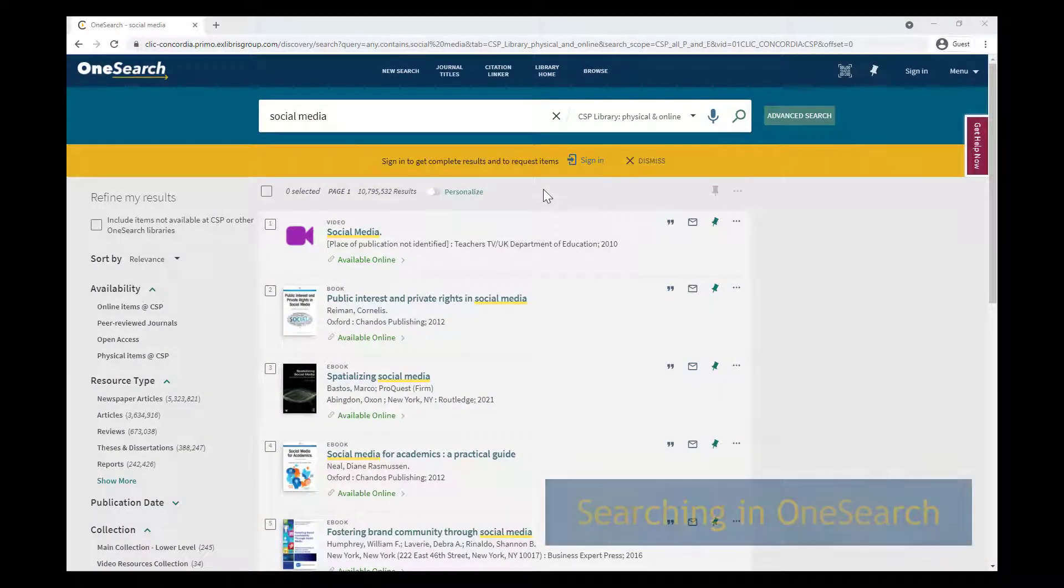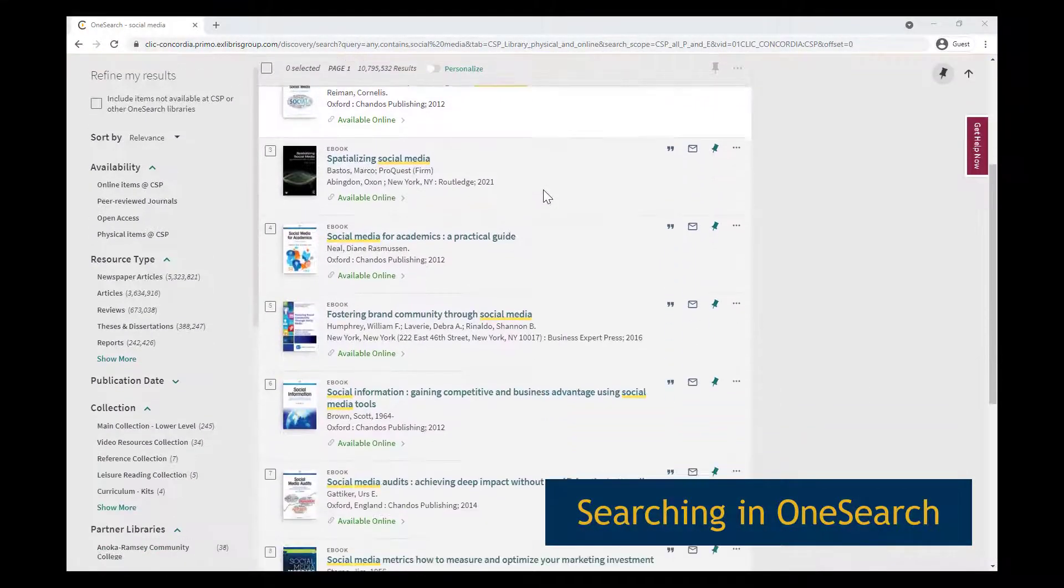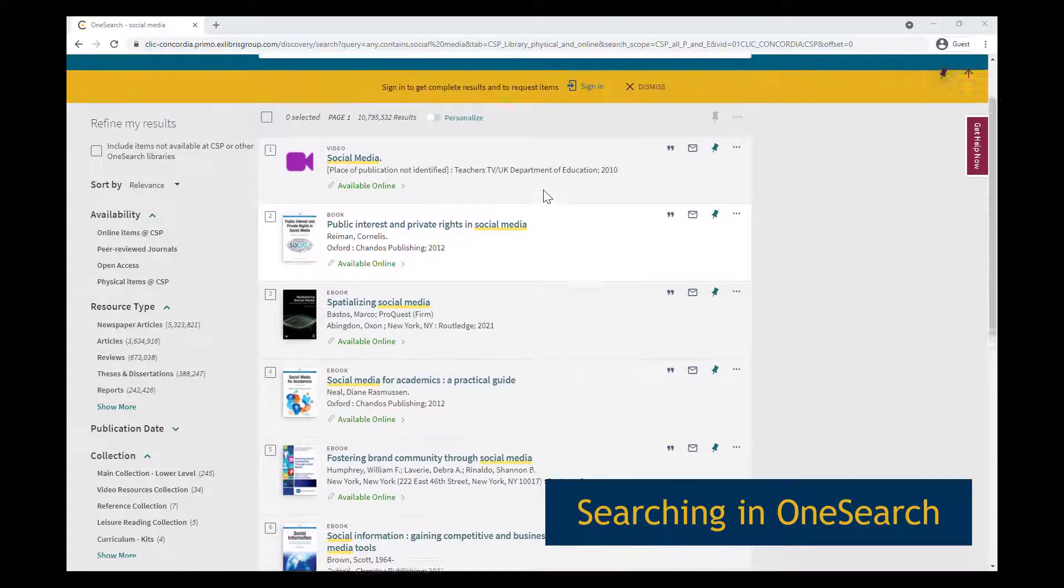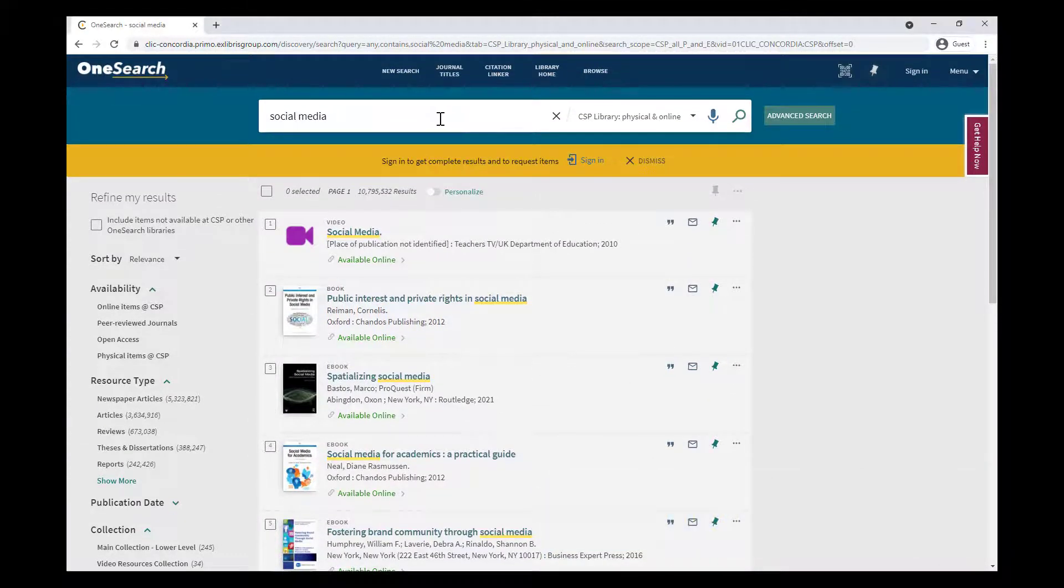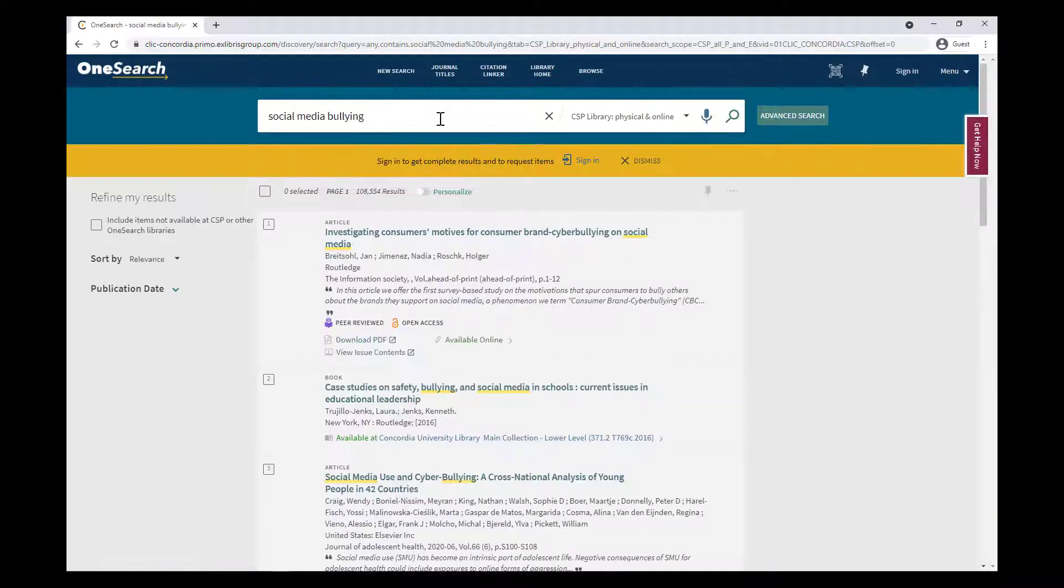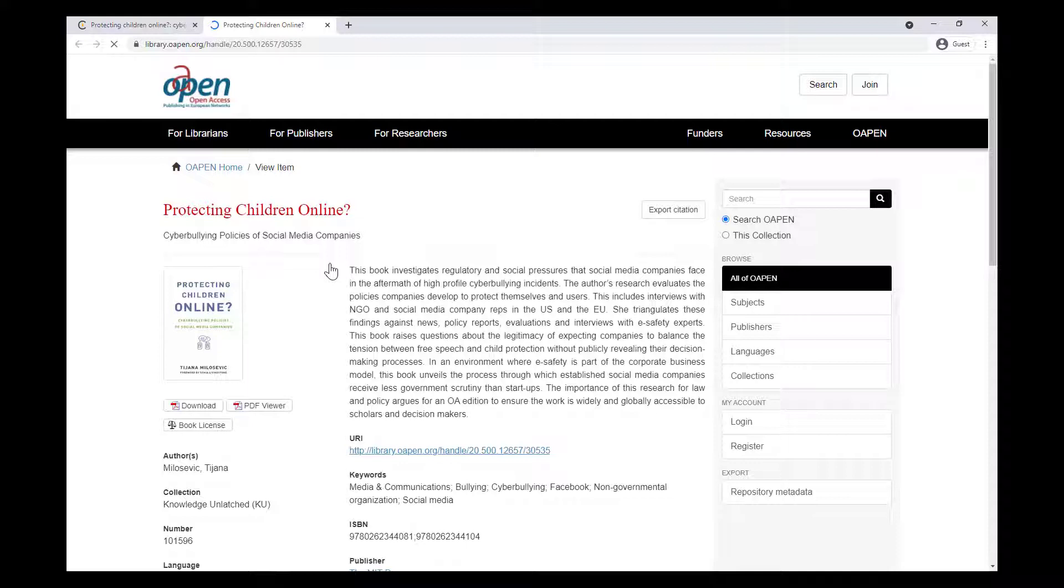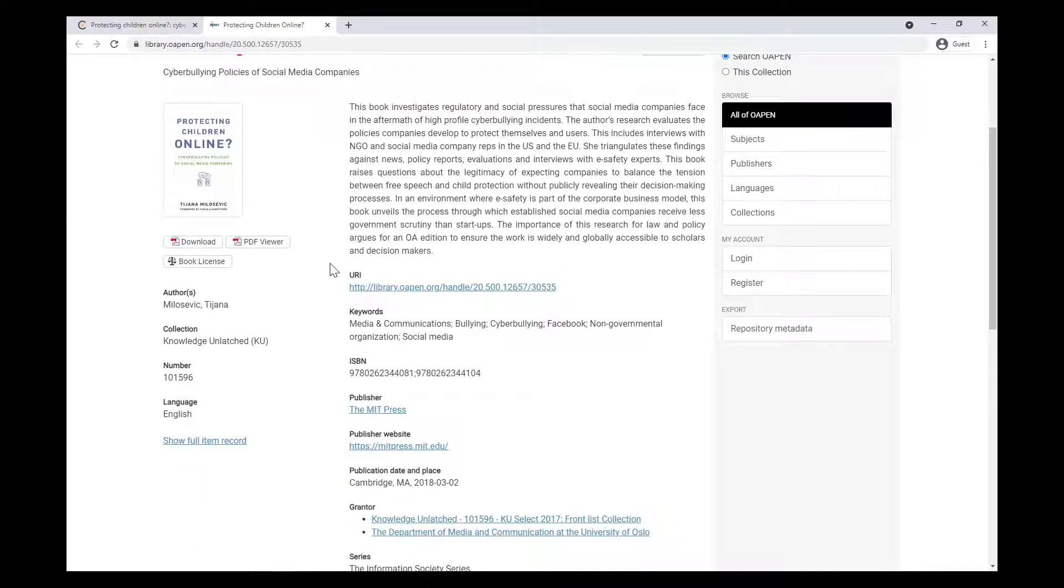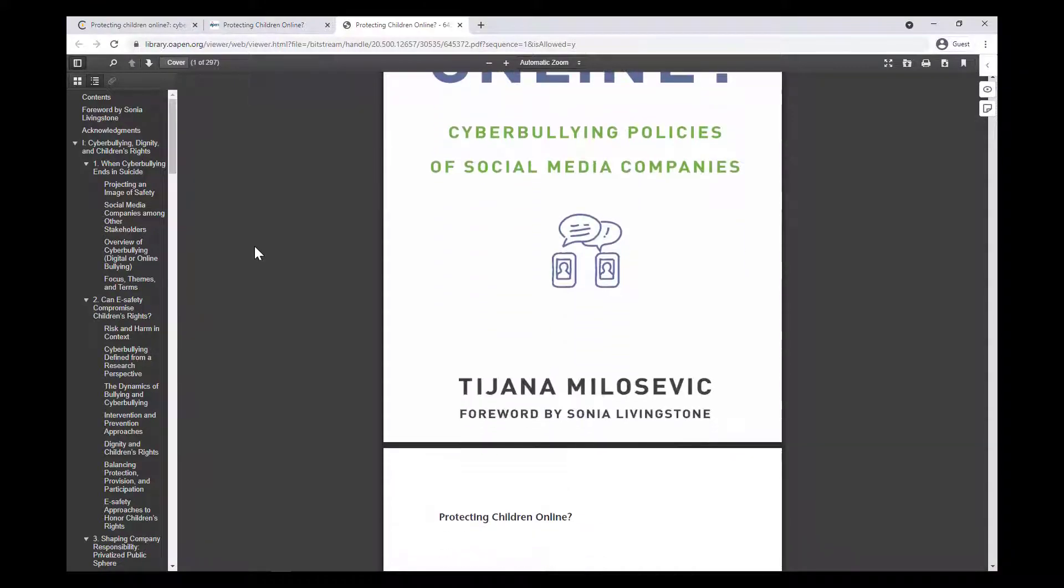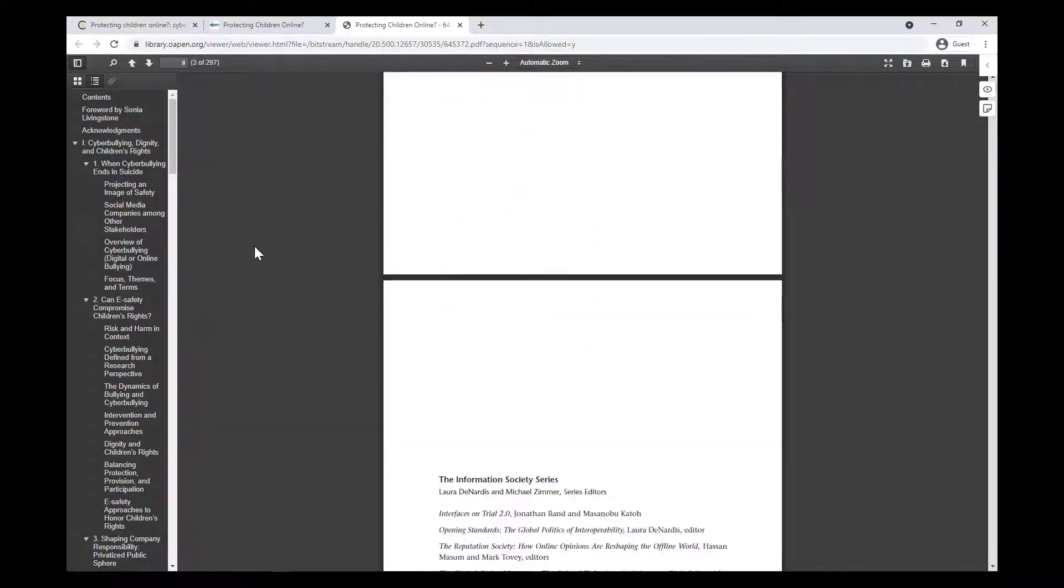The most straightforward way to find resources in the library is through the main search, known as OneSearch. The library's collection is full of electronic resources like scholarly articles, videos, business reports, and magazine articles, which you may not see using a search engine like Google. Using OneSearch lets you search everything in the library's collection at once, which can be a great way to get a sense of what kinds of resources are available.